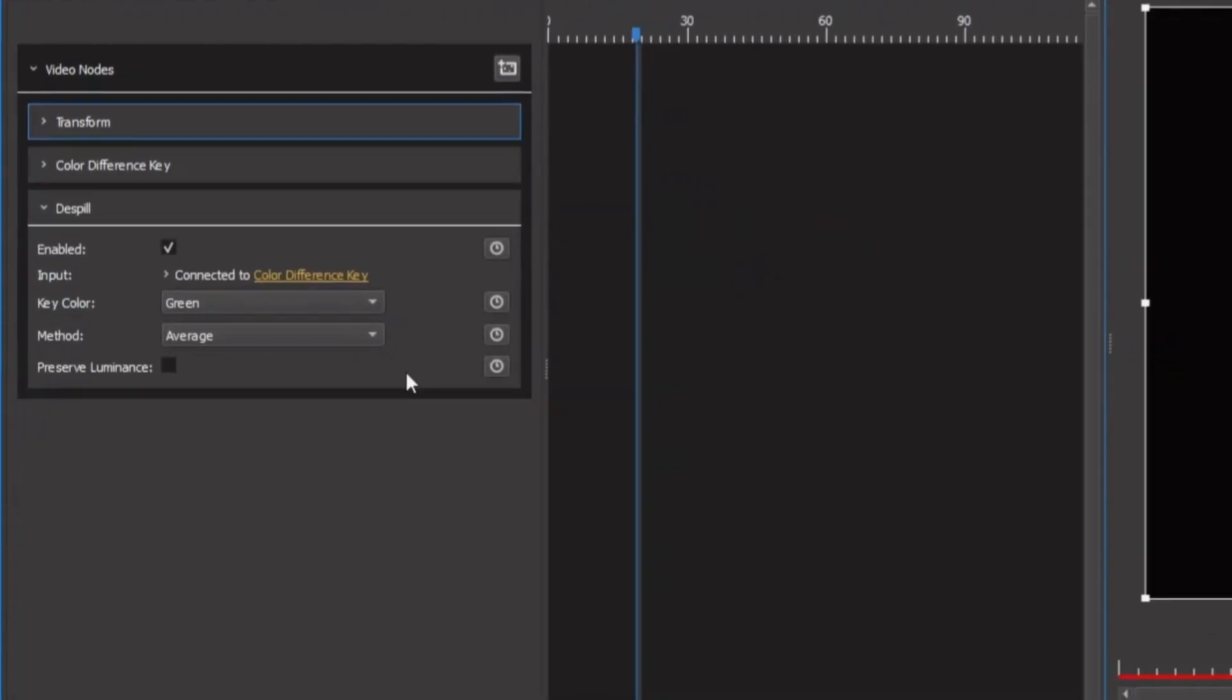The despill removes any green or blue spill in the subject. So when we add it on, you can see it automatically removes the green from the subject.